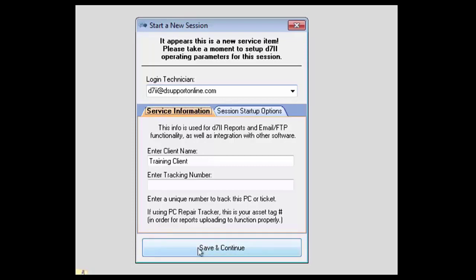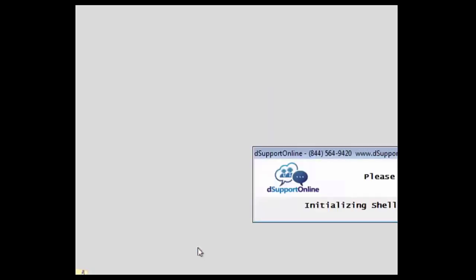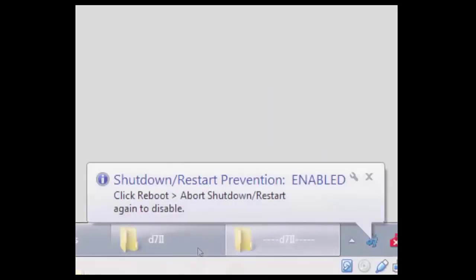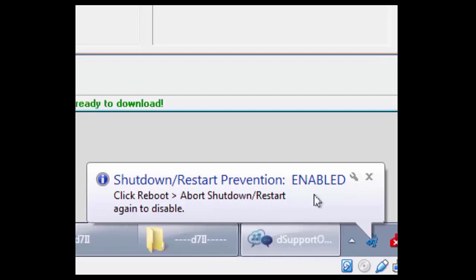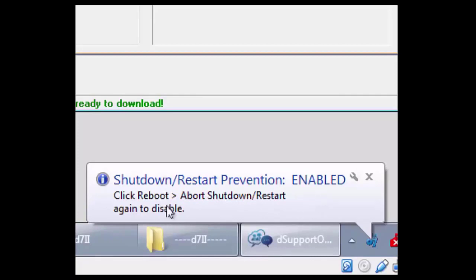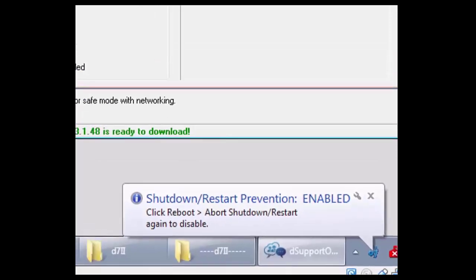You can notice when D7-2 is starting up with this one, it is preventing shut down and restarts, and you'll be alerted to that being enabled. You would be able to disable that option if you want it to automatically reboot or restart.